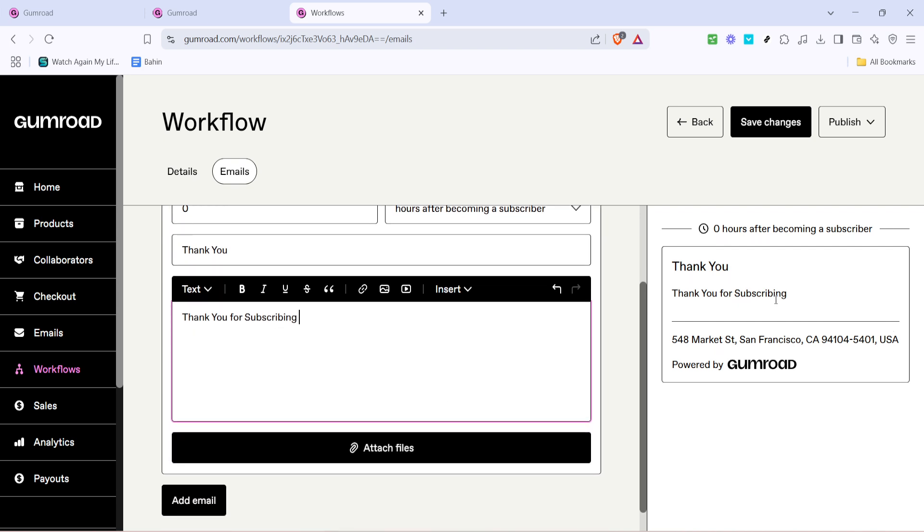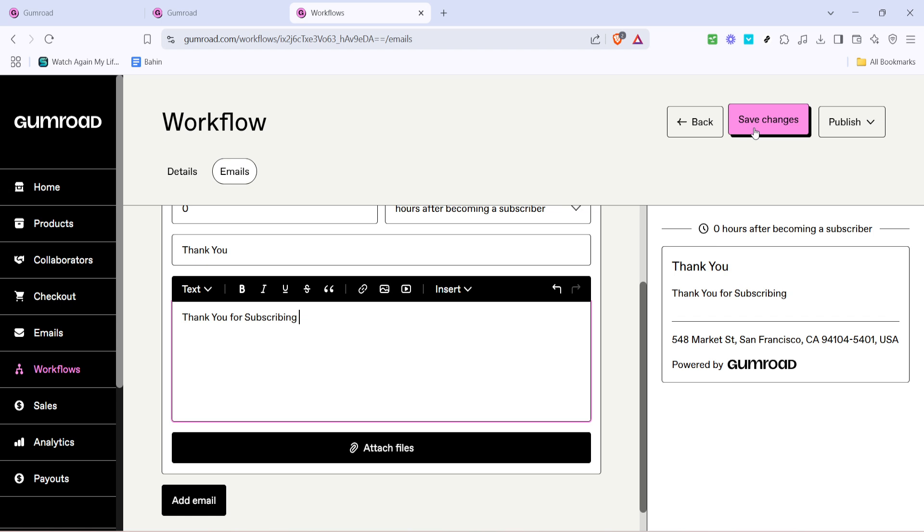On the right side of your screen you'll see a preview of what your email will look like to recipients. This is your chance to make any final tweaks to ensure everything looks polished and professional. Once you're satisfied with all elements of your email go ahead and hit save changes. This final step commits all your settings and makes your workflow live.